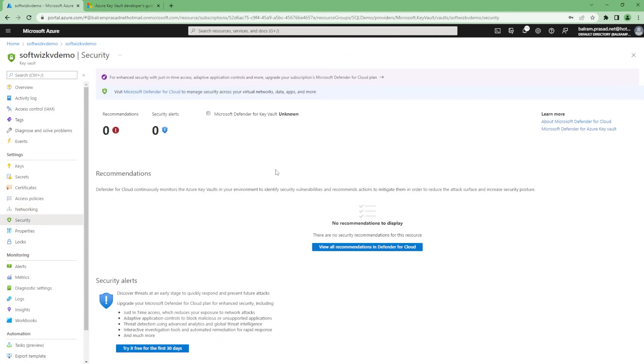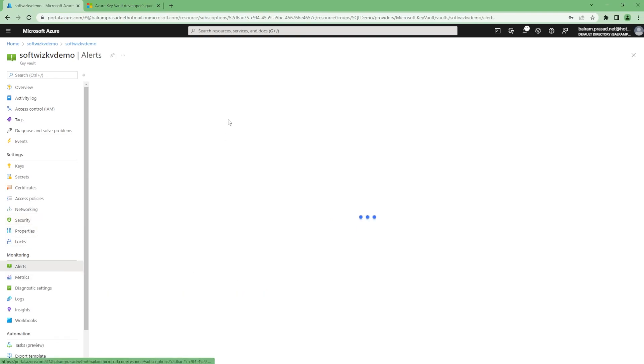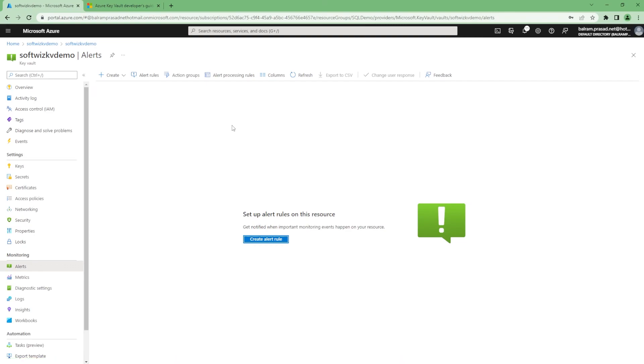In security, we can enable the Microsoft Defender for Cloud. It will give real-time recommendations and it will also reduce exposure to network threats and other things. We can set up different kinds of alerts based on this.